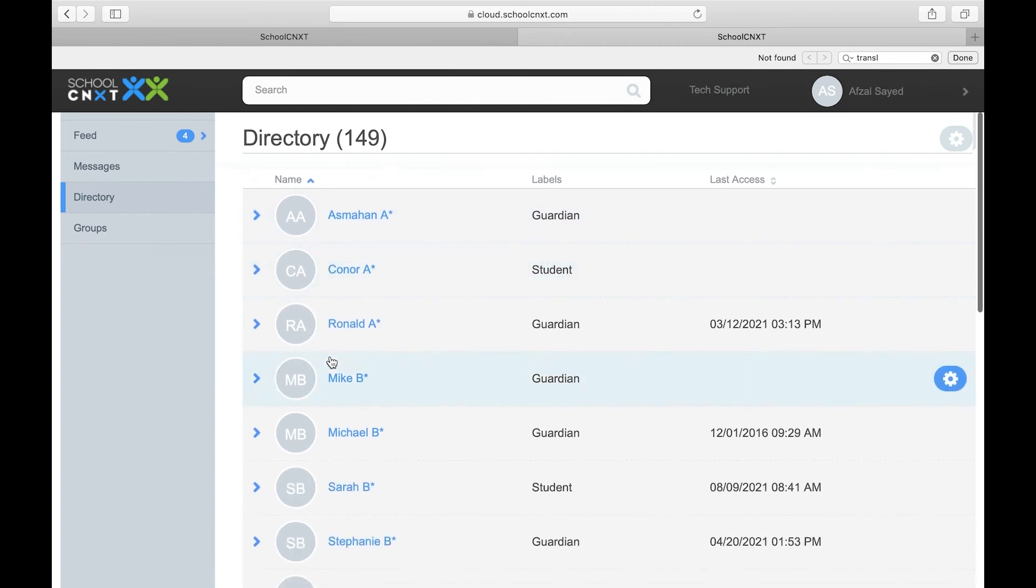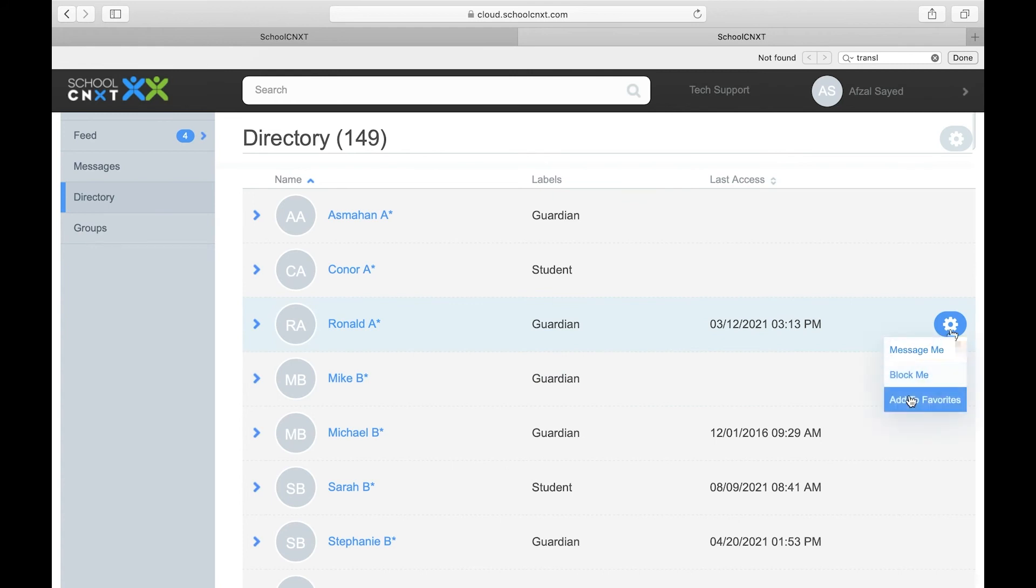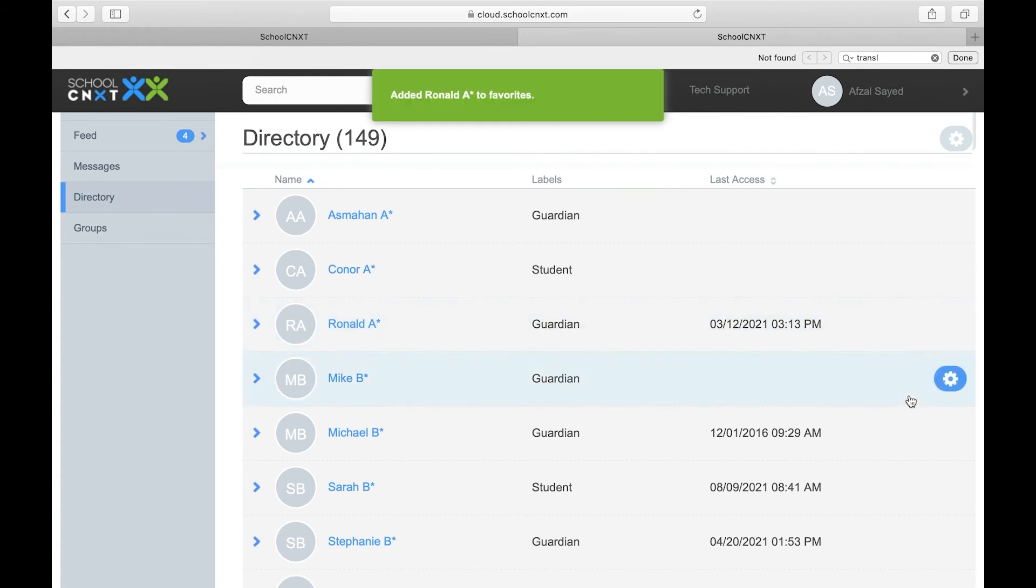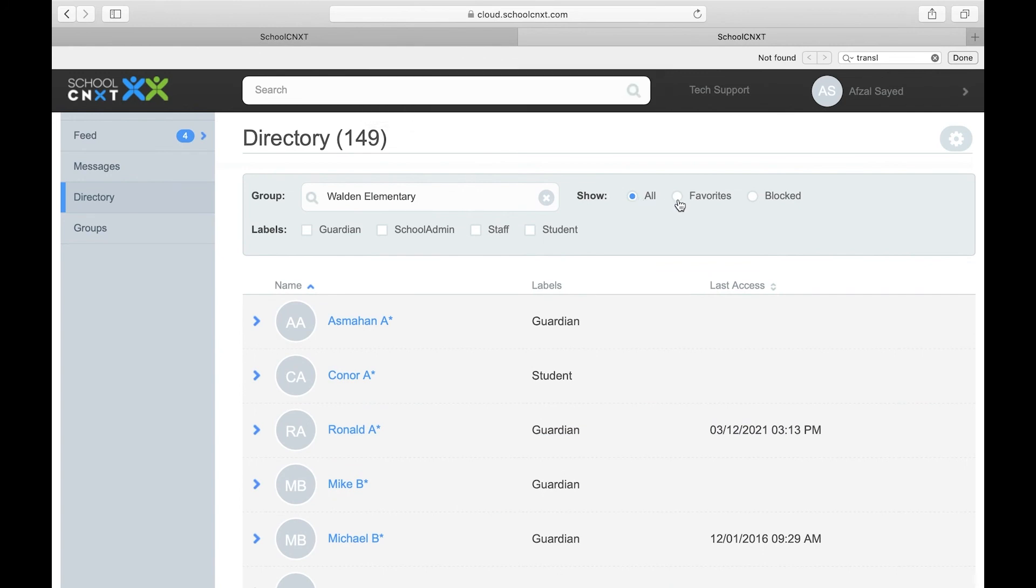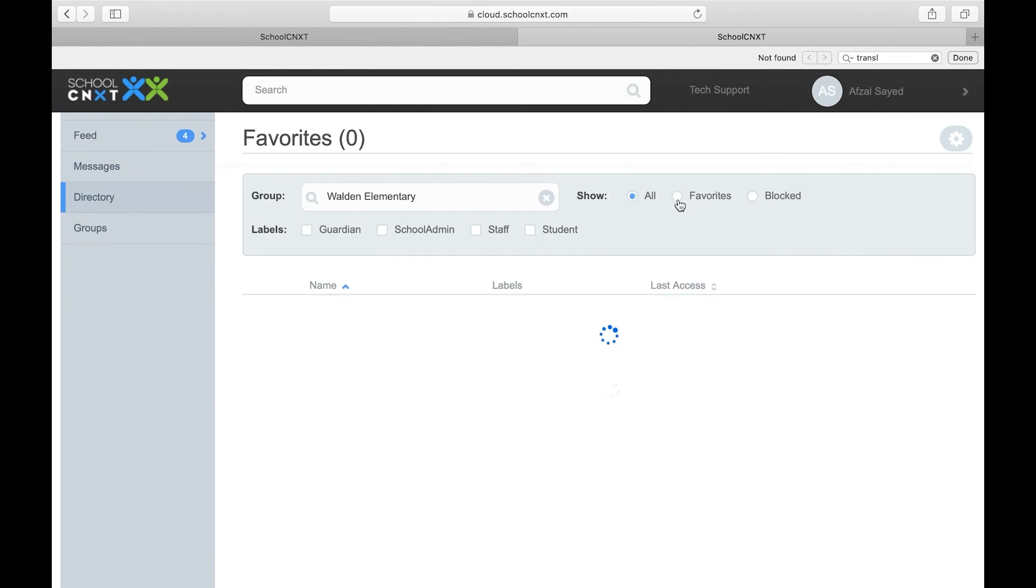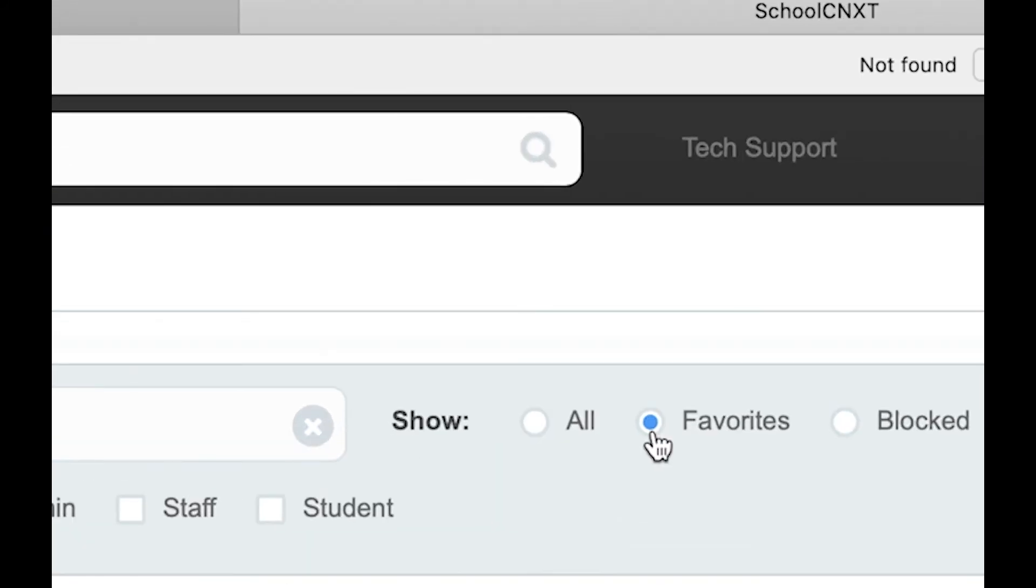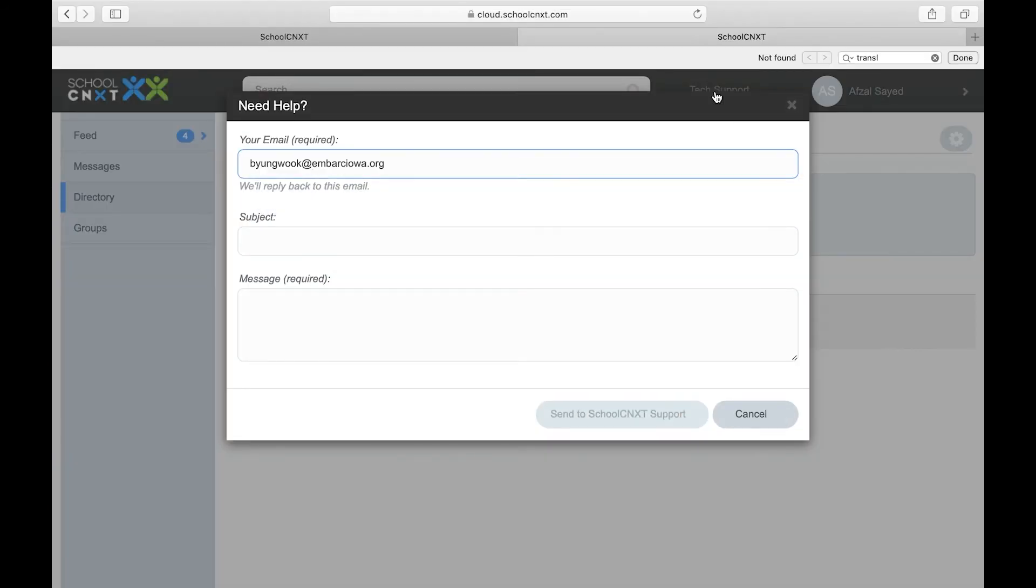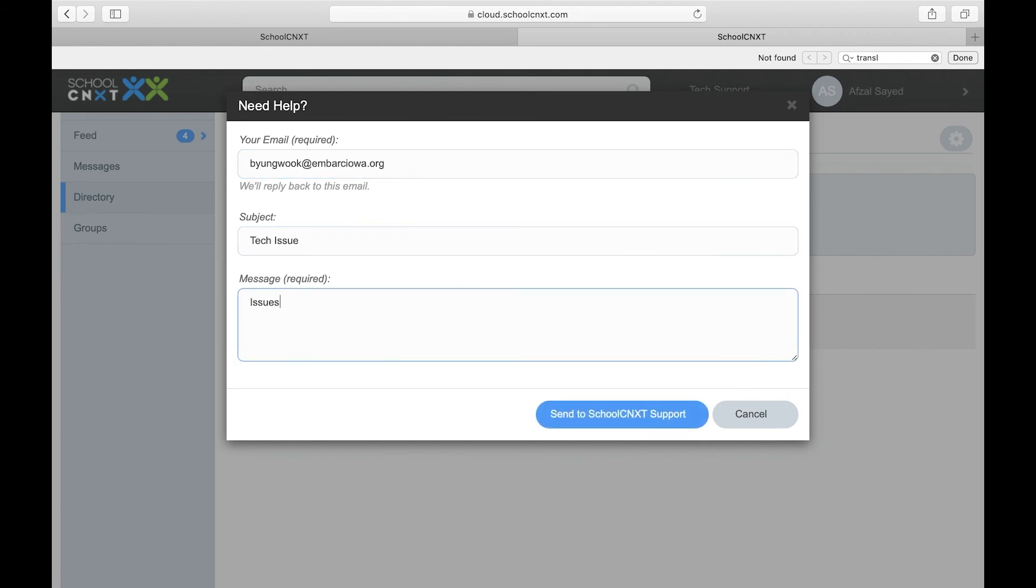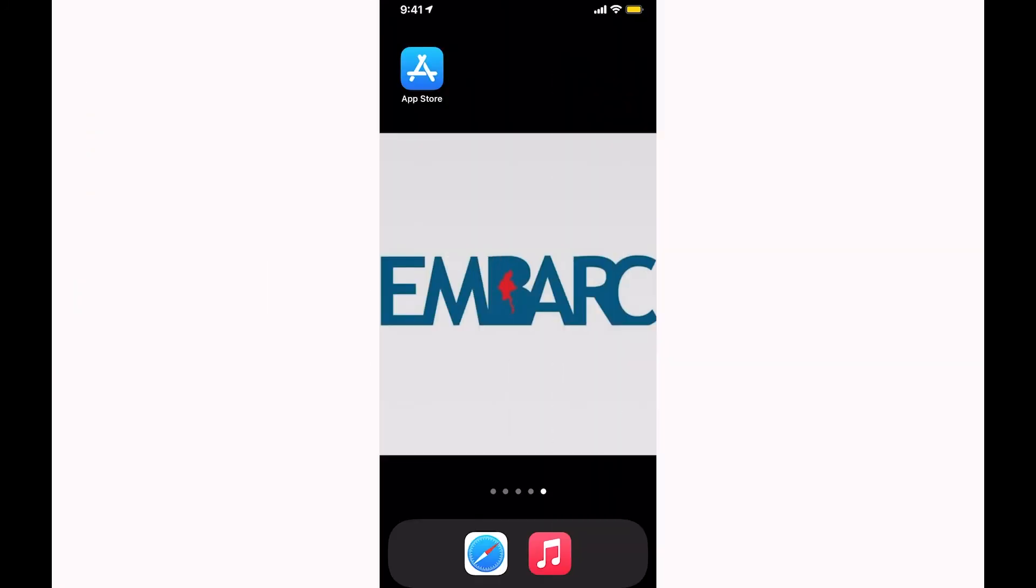You can mark items as favorites or access your blog. If you need tech support, you can send an email to School Connect support. They will help you with any questions.